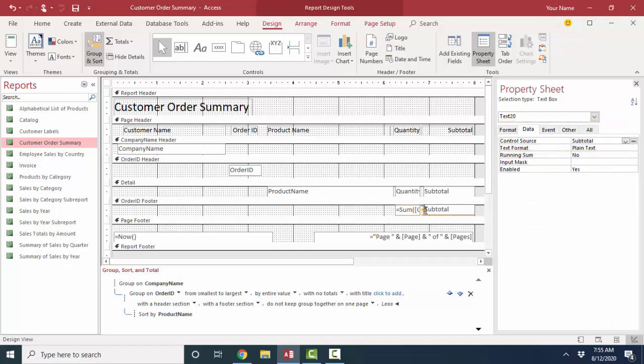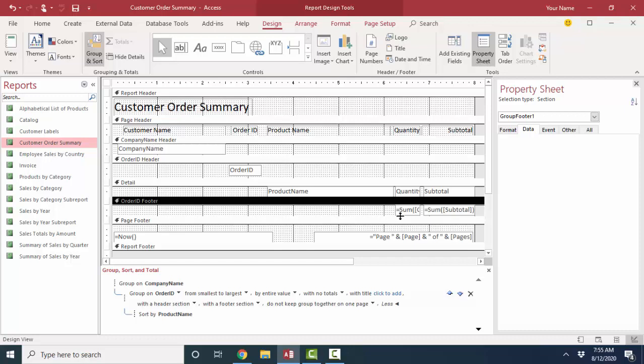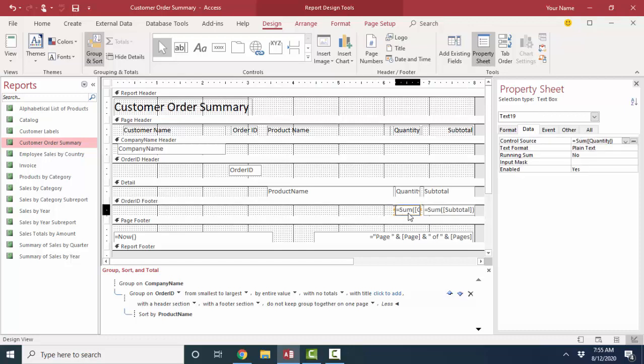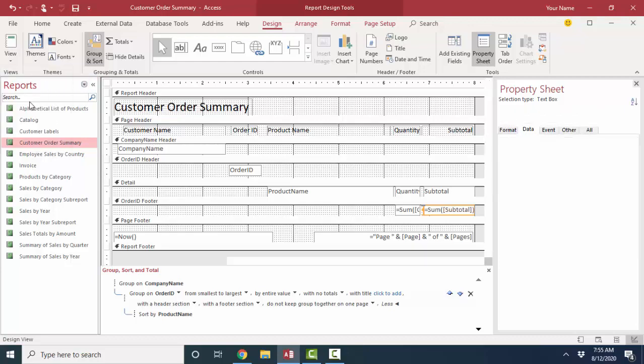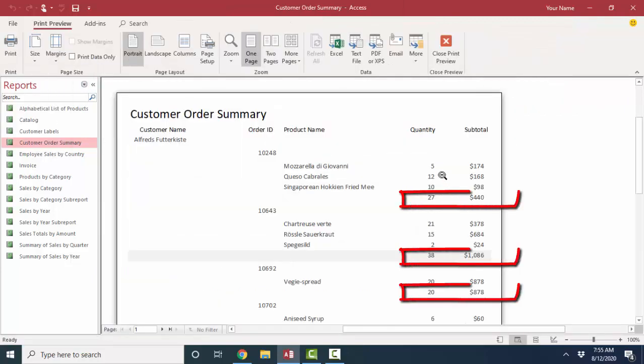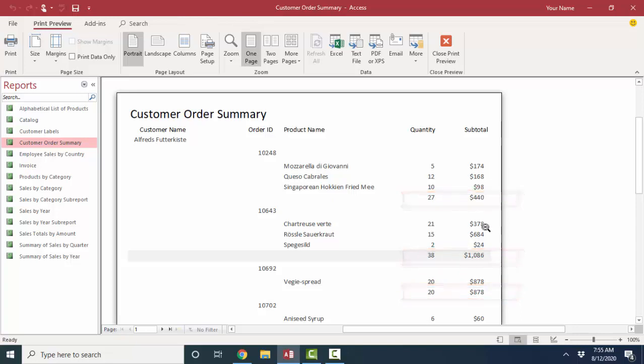I'm going to do the same here with the subtotal. I'm going to use my sum function to sum up the subtotal field. So now I've got for each order ID, the sum of the quantity in that order, and the sum of the subtotal in that order. Let's look and see how that looks in print preview. For quantity, 5 plus 12 plus 10 is 27. And if I add up these numbers, it's 440.